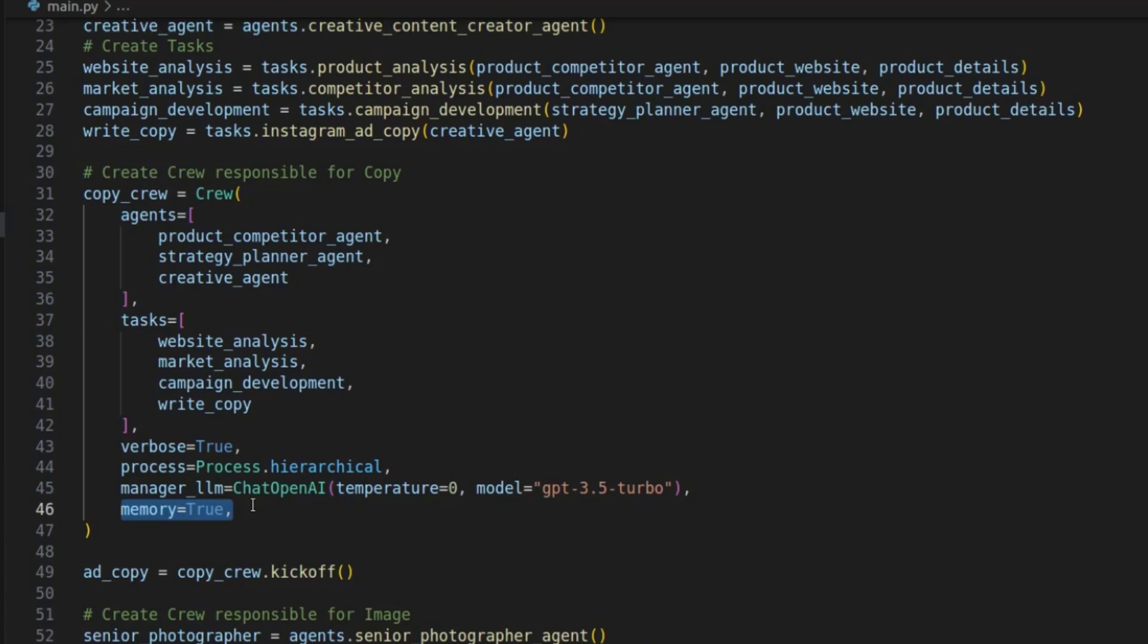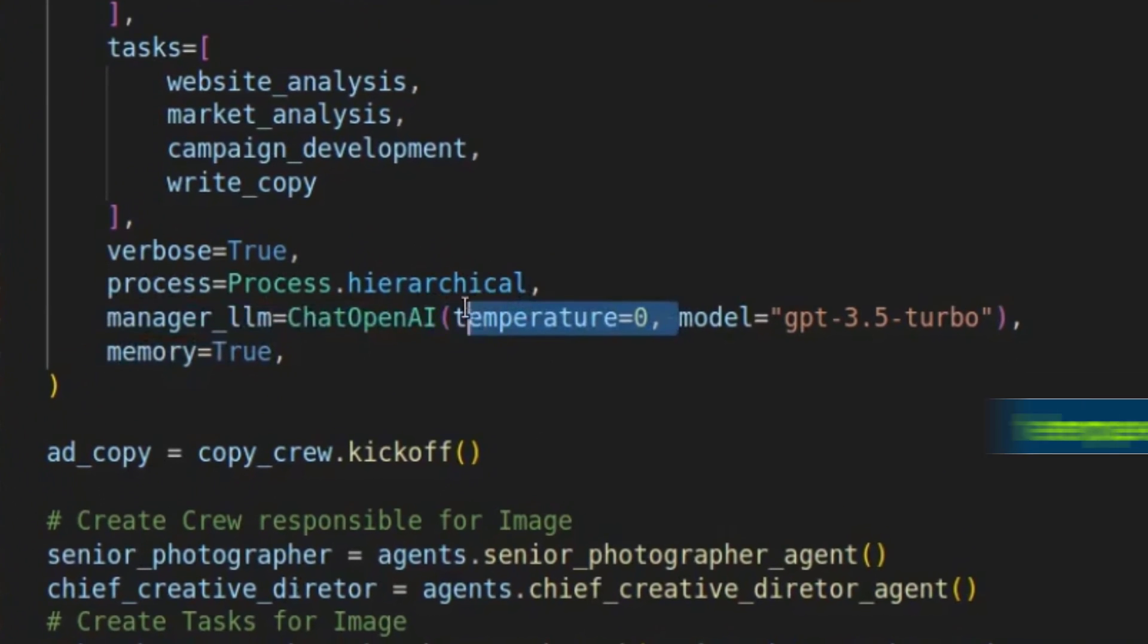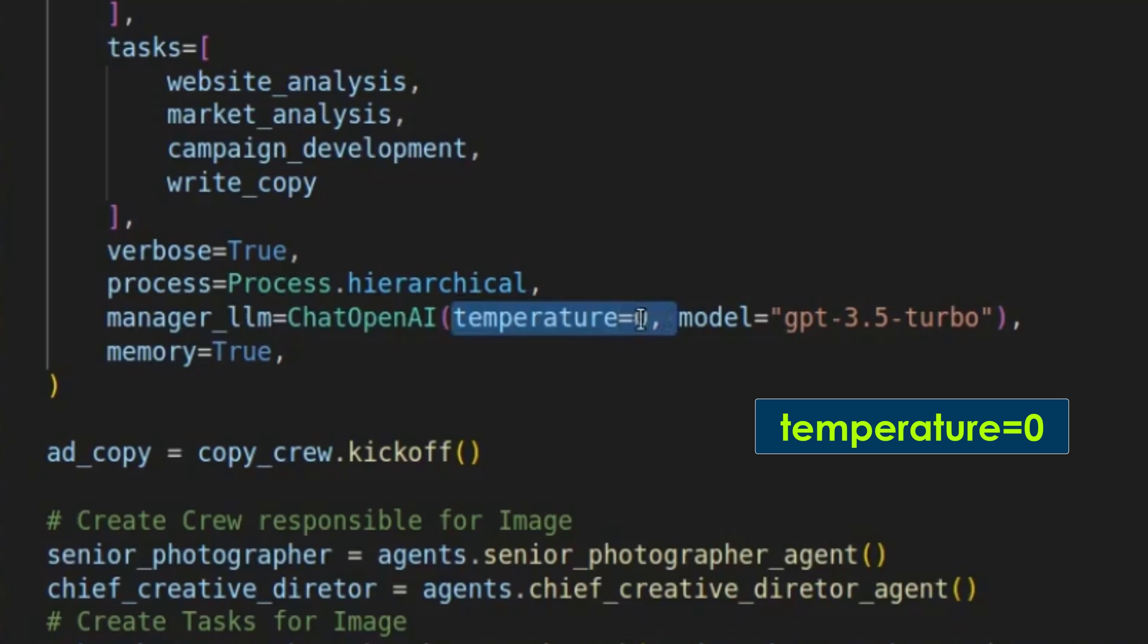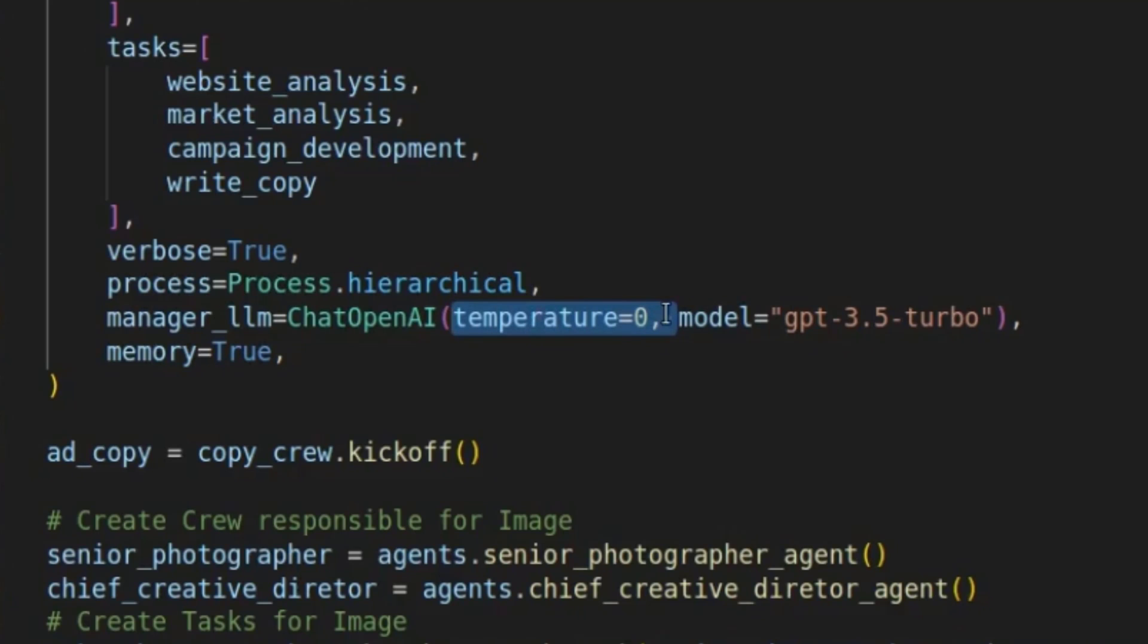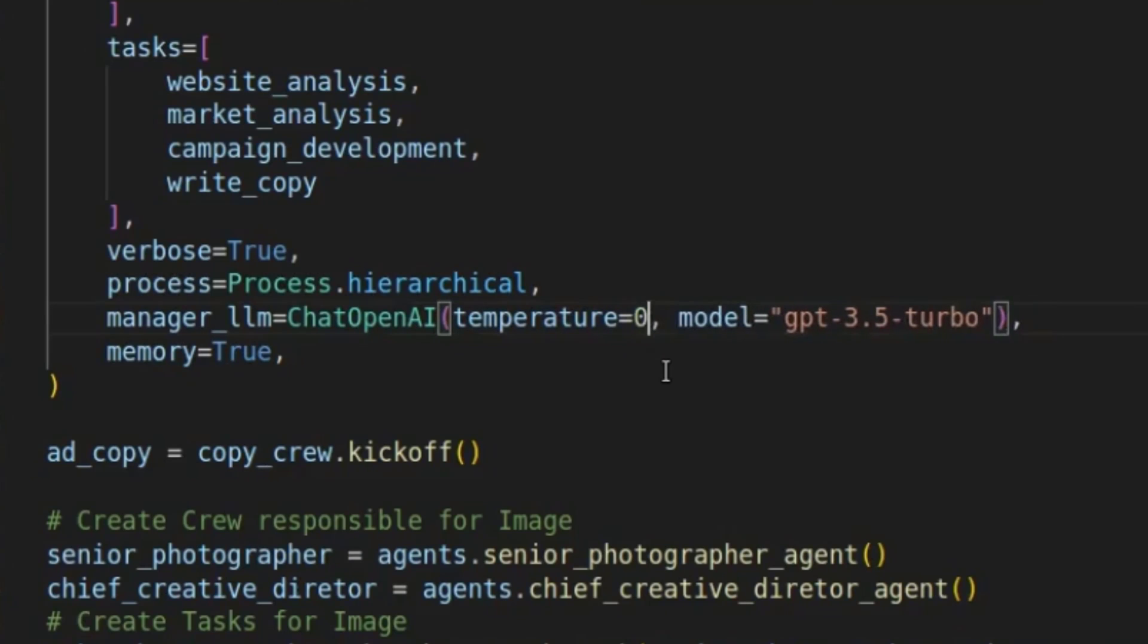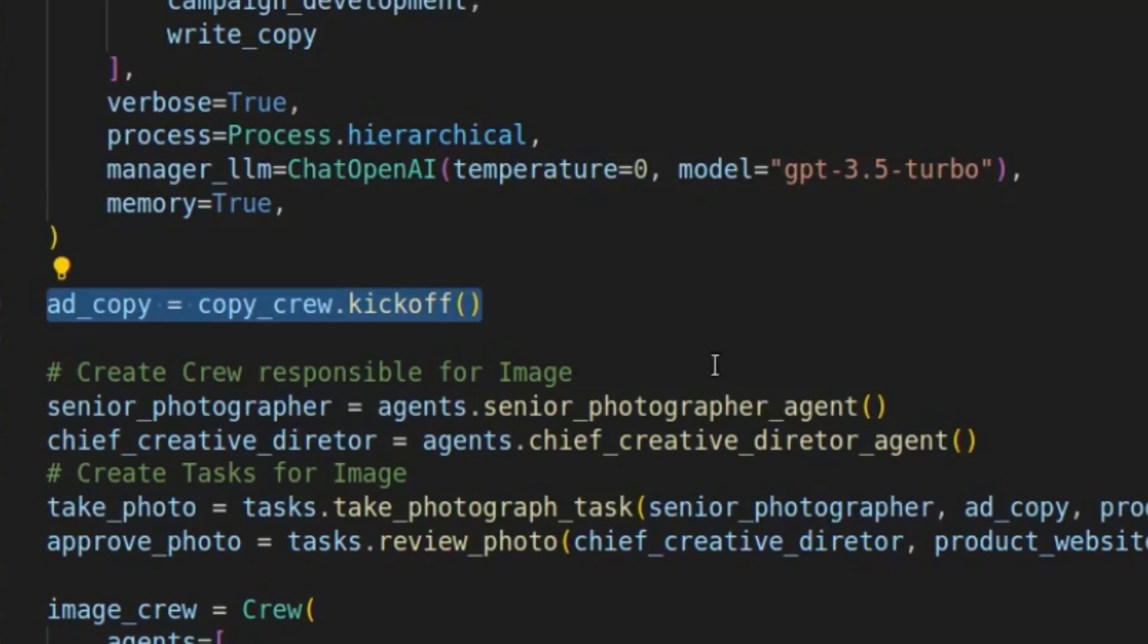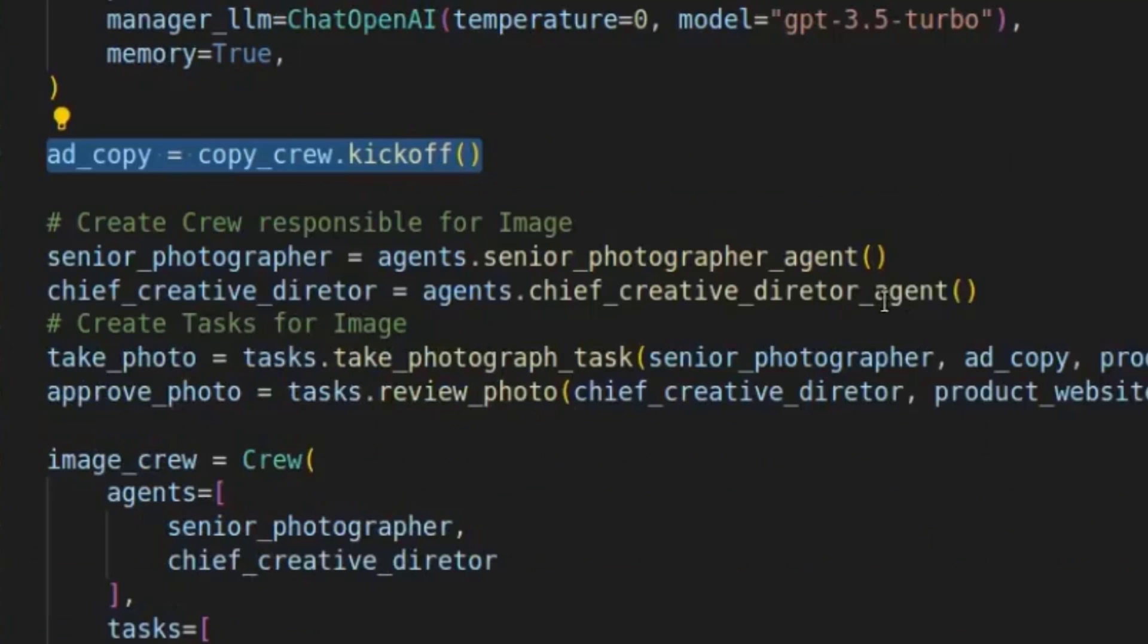Here's another parameter you can play with, the temperature. So the temperature goes from 0 to 1, as far as I'm aware. And 0 gives you more reliable answers, whereas 1 gives you more creative answers, but you can set it to any value in between. So if you want something more creative, you might want to set it to 0.6 or 0.8 or something. But for this tutorial, I wanted to set it to 0 to get more reliable answers. And then you kick off the crew. So this is the crew that creates your ad copies and the marketing strategy and so on.